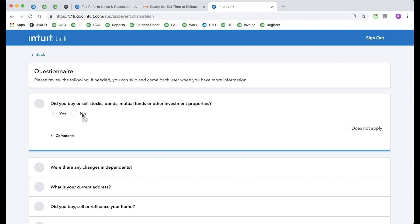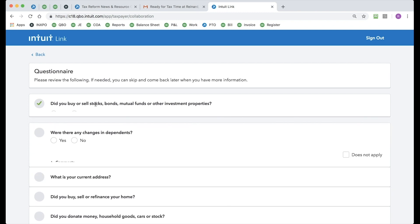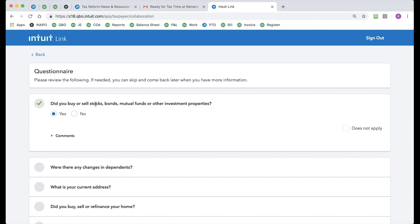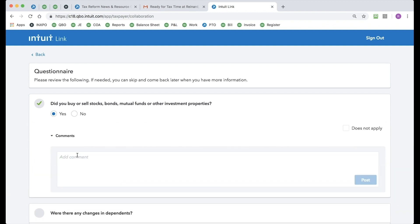I'm going to say yes. And if I am interested, I can go in and click Comments and say, hey, pro, here's the details and things that you should know. Put those comments in there.